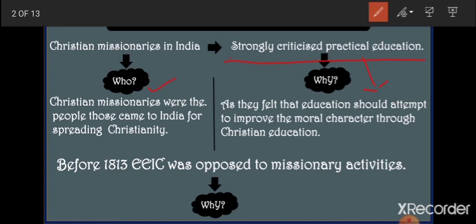That is why before 1813, before the Charter Act of 1813, the English East India Company opposed missionary activities. The Company did not allow any missionary activities — they banned the arrival of Christian missionaries in India.